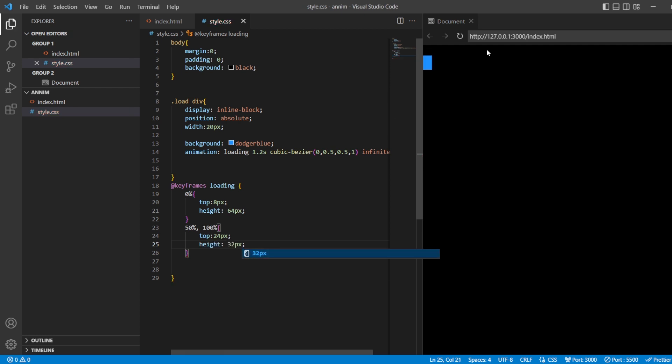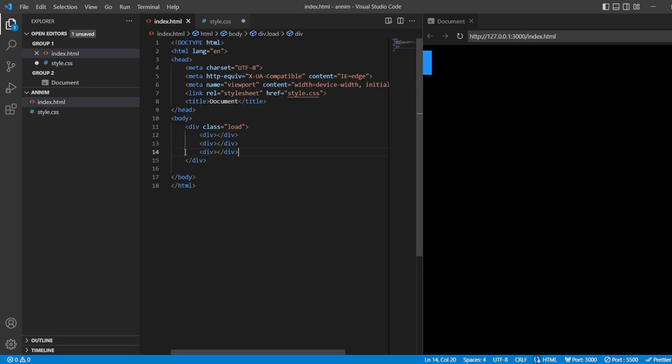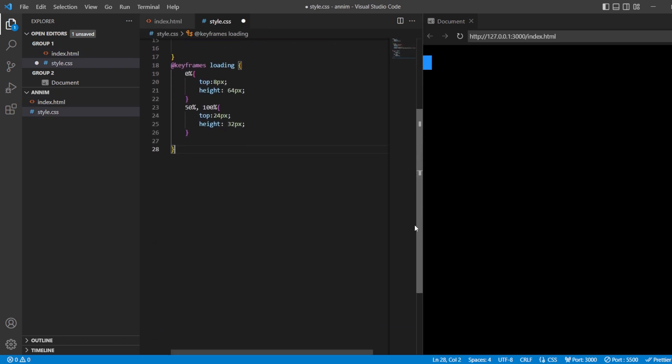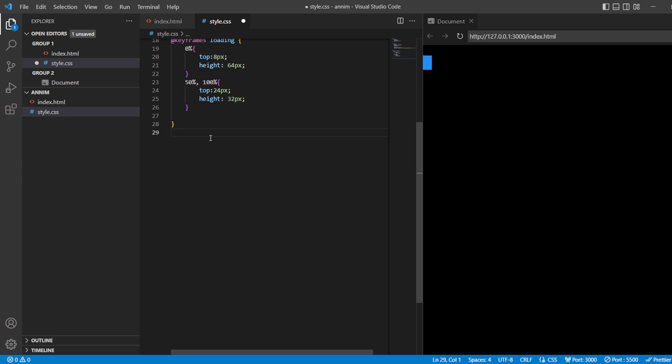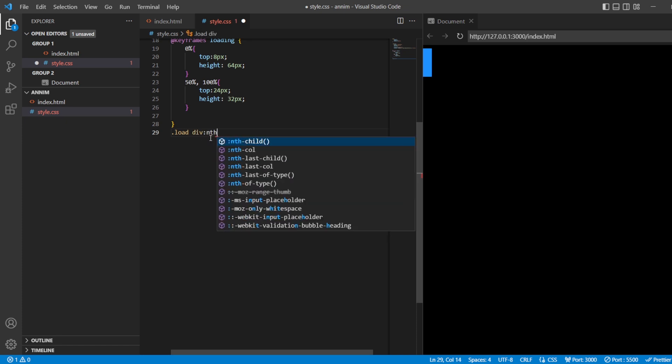Perfect. Now you can see this, it's beating properly. Now in the same way, here I have just styled it for one bar, so in the same way we want three bars here. So in order to style all the three bars, we have a pseudo element that is nth-child. What I'm going to do is I'm just going to take dot load division nth-child of 1.